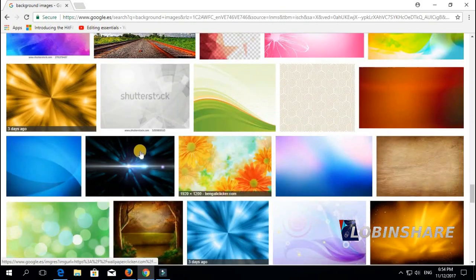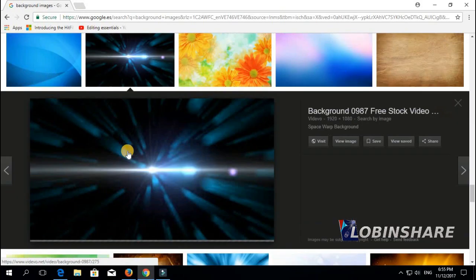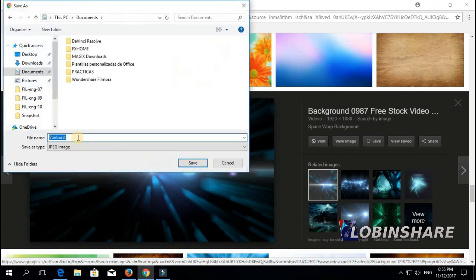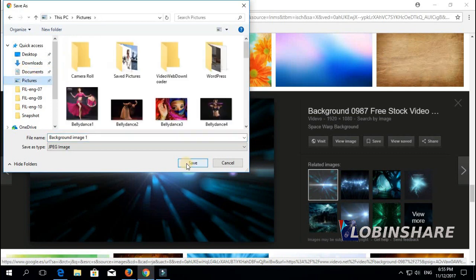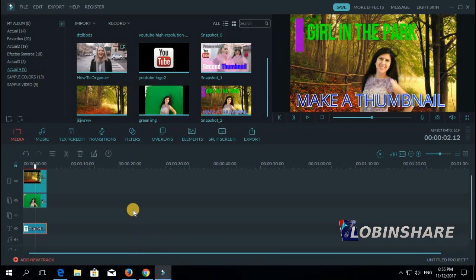Let's go for something — what about this one. I just click on it, right click, save image as, let's call it 'background image 1' and save it at the pictures folder. Now we have this picture in the pictures folder of our computer. We come back to Filmora and let's search for it — import media files.